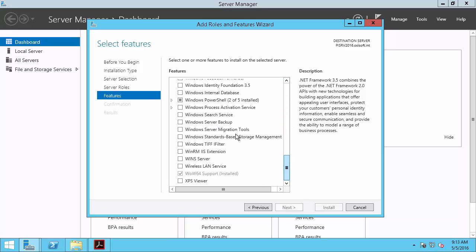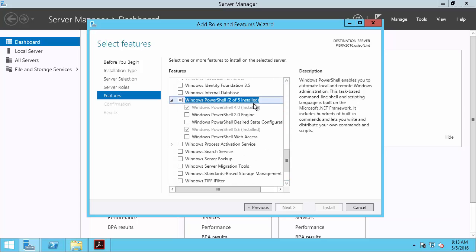We also have Windows PowerShell 4.0 installed, which will cover our Windows PowerShell 2.0 requirement.